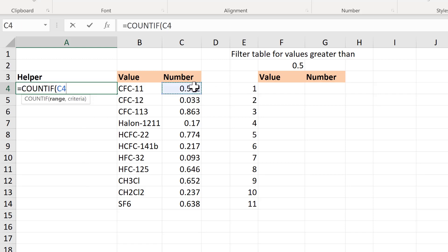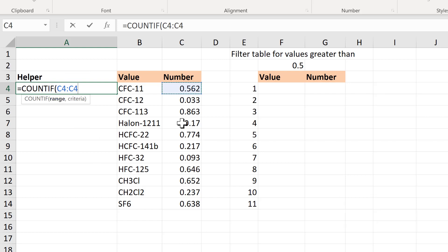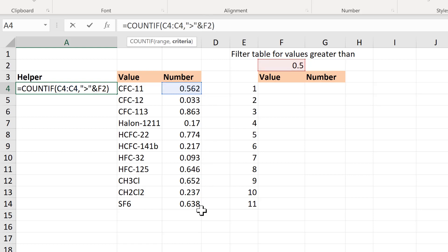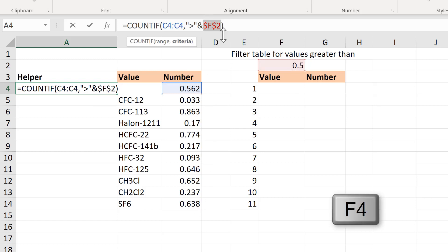The range will be this cell here, and a colon will automatically put in a second copy of that cell reference. The criteria is going to be inside quotation marks, the greater than symbol, then an ampersand, and then this cell here. This is now counting the number of cells in this range that have a value greater than 0.5, then close brackets. I want to be able to drag this formula down, so I need to press F4 to put the dollar signs inside this cell reference.